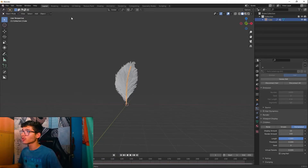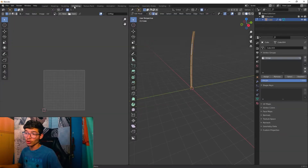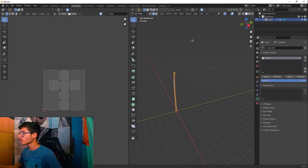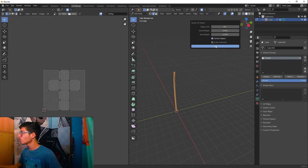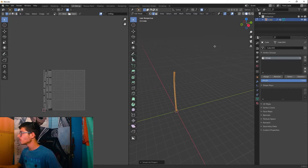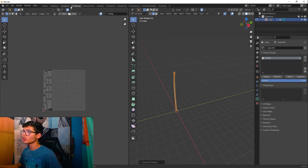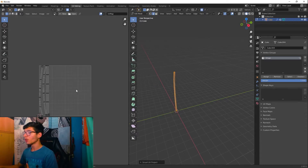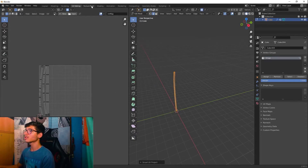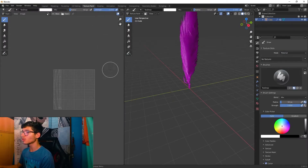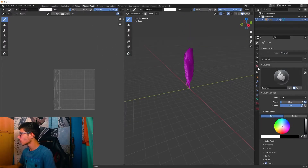Now let's shade this. Switch to UV Editing, select everything, then go to UV > Smart UV Project. That gives us a UV map of our object that we can paint on.